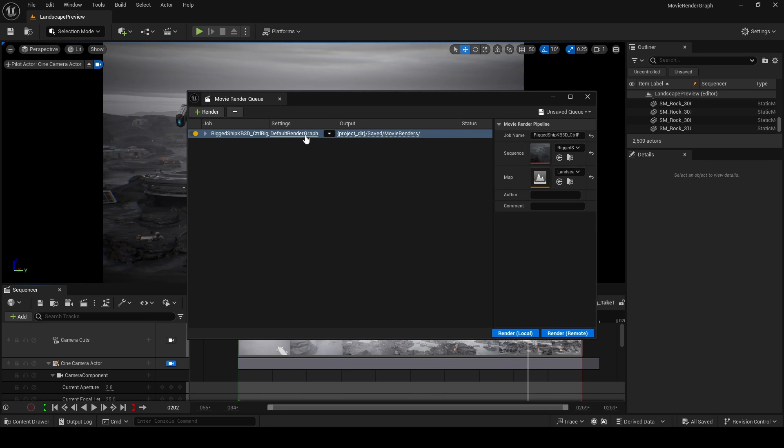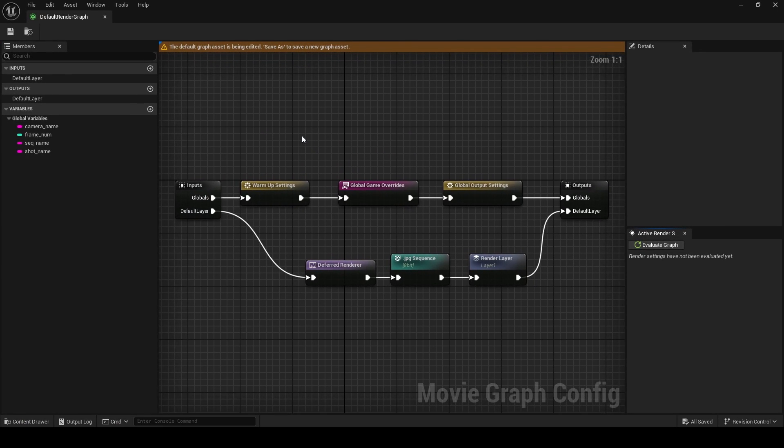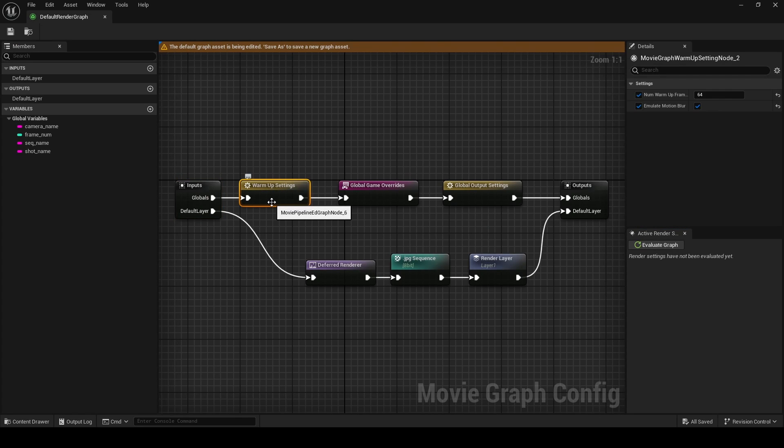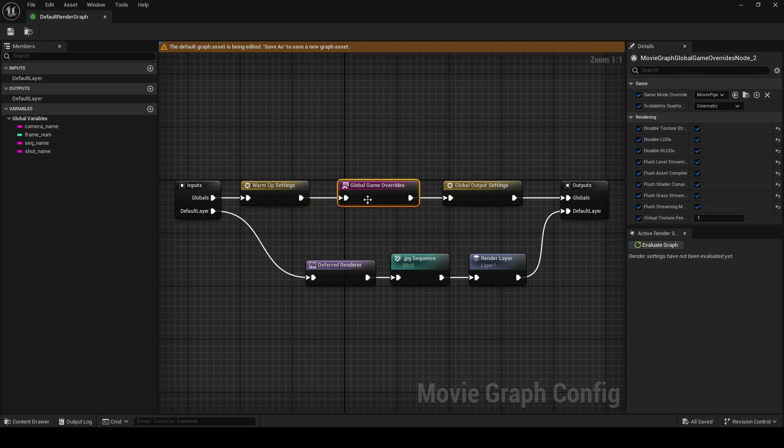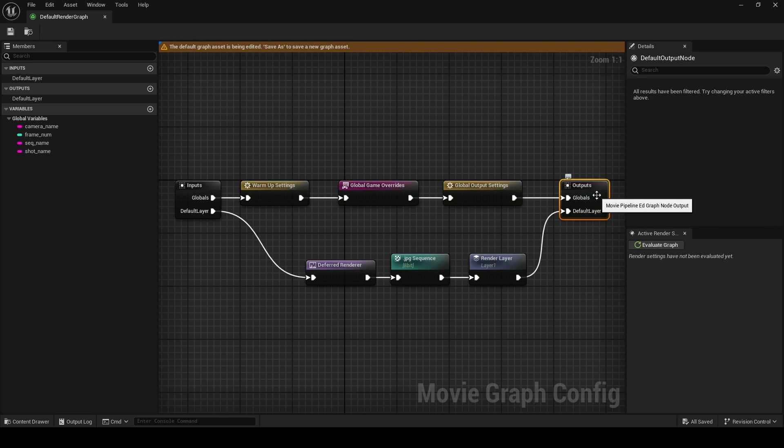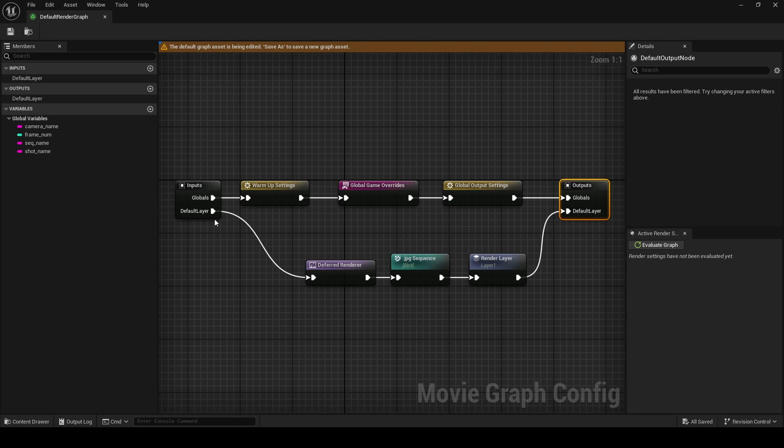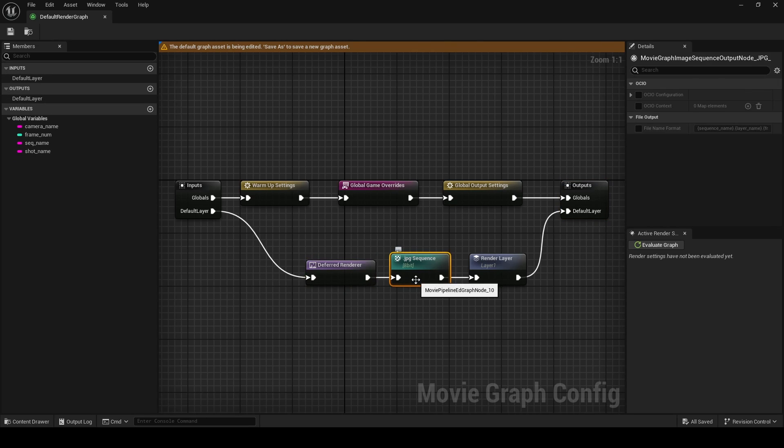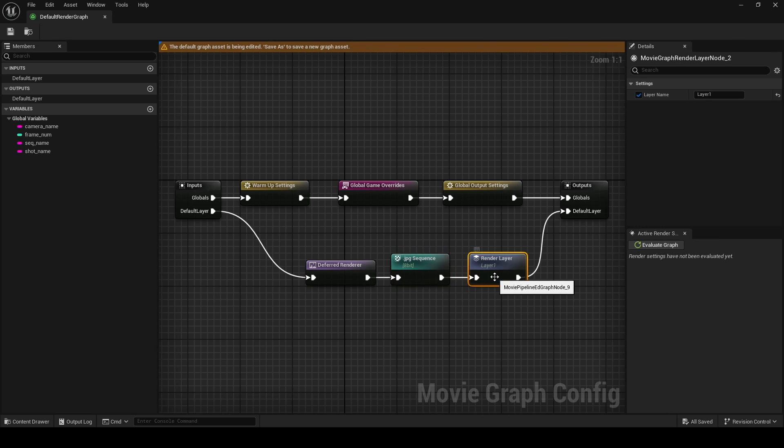The render graph, like blueprints, has nodes connected by wires and goes from left to right. On the left here we have our inputs, our warmup settings, our game overrides, our output settings, and finally our outputs which are defined on the upper left over here. Inputs are also connected to the type of renderer, so deferred renderer, then the output format, so JPEG. This is then connected to a render layer and then this is outputting to the default layer.